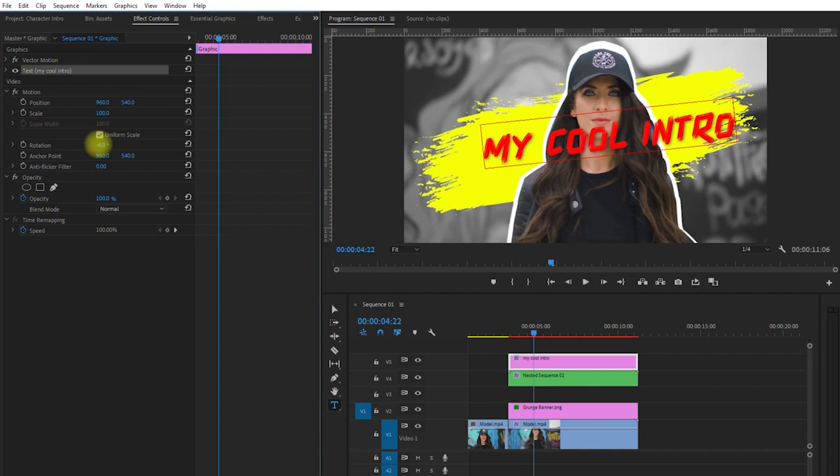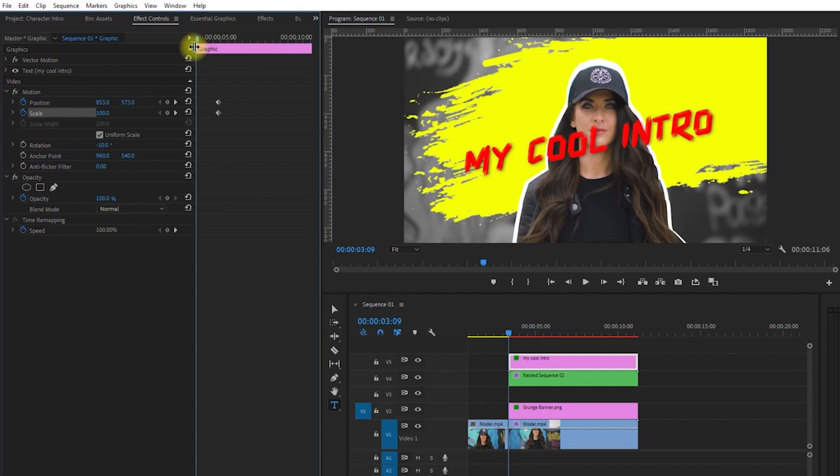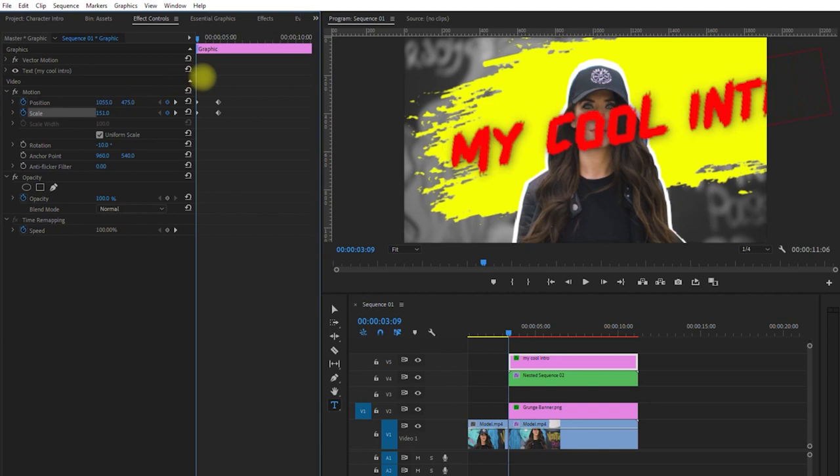Click on the stopwatch icon right here, to create our end keyframes. Then drag the playhead at the start of the clip. And then resize and reposition the text to create our start keyframes.